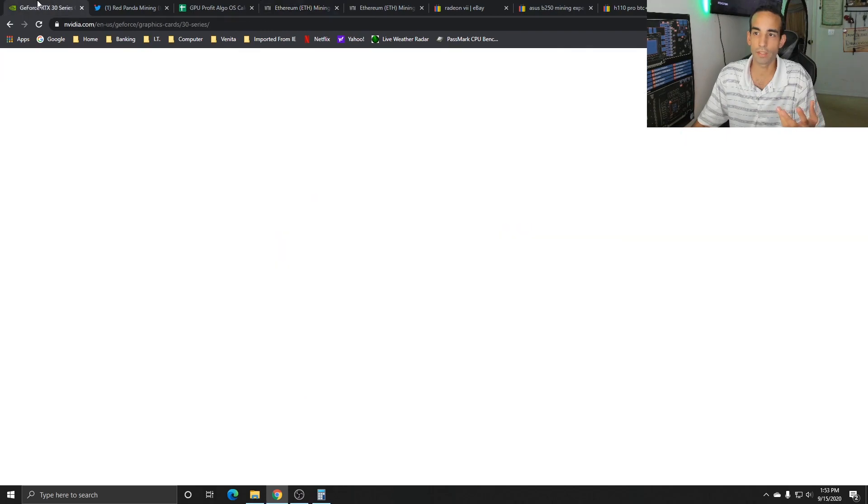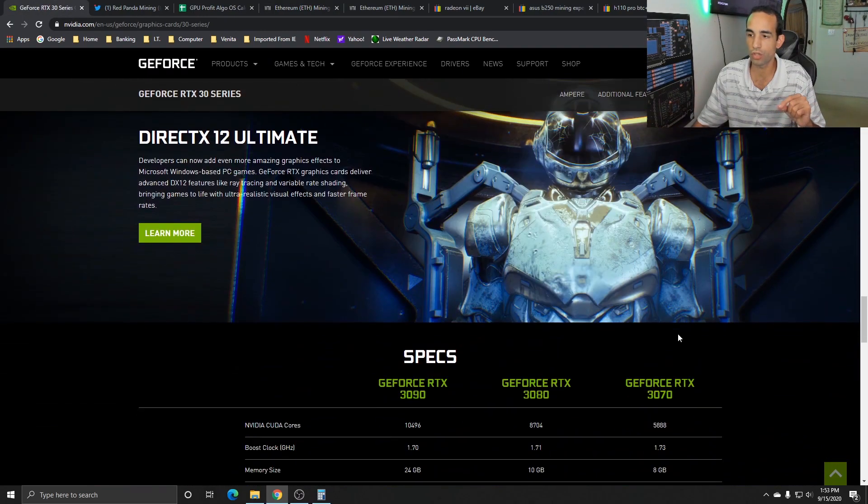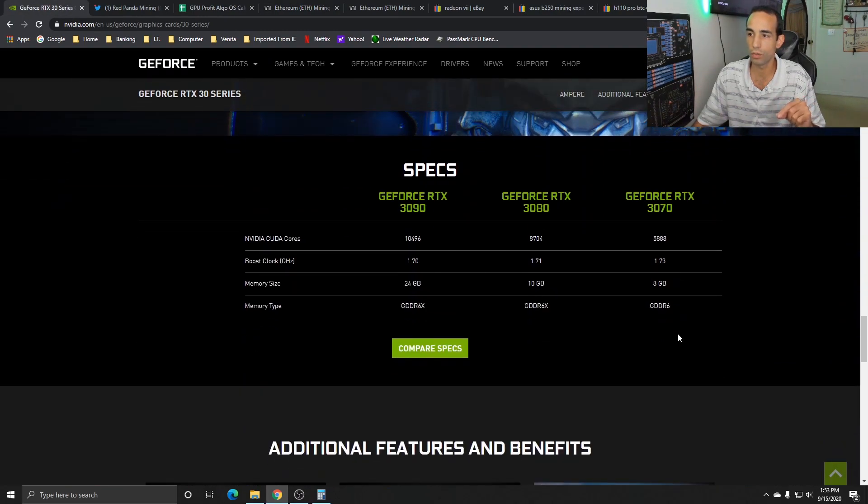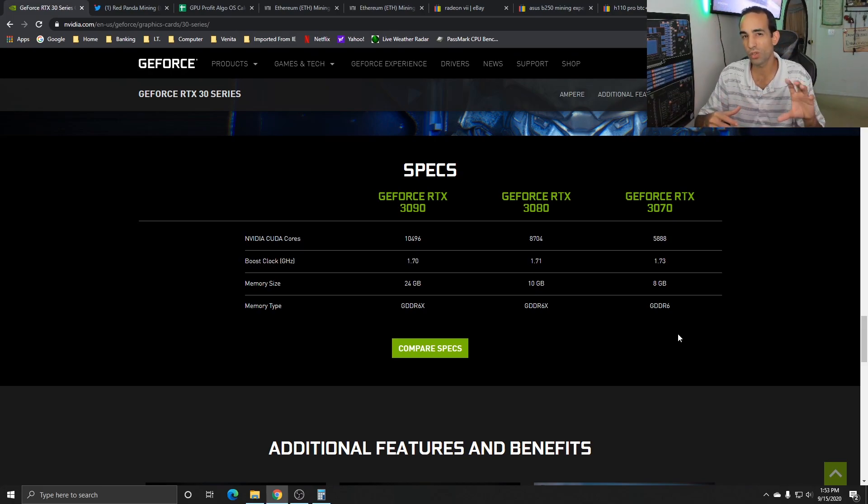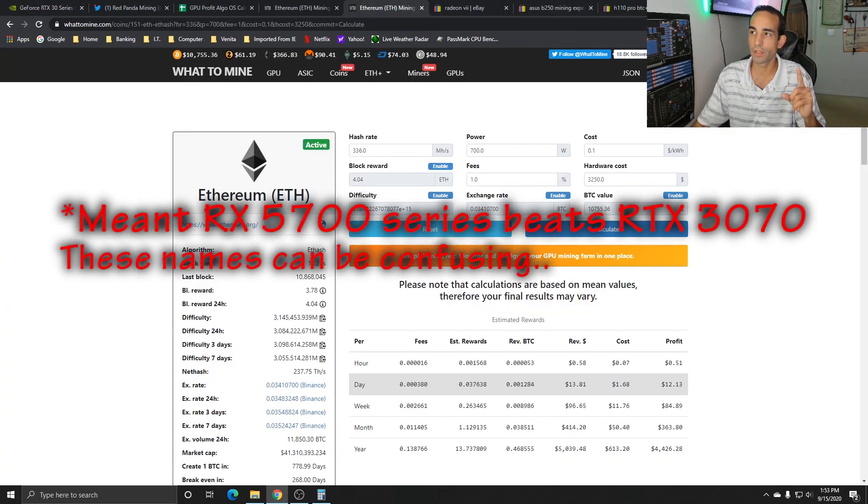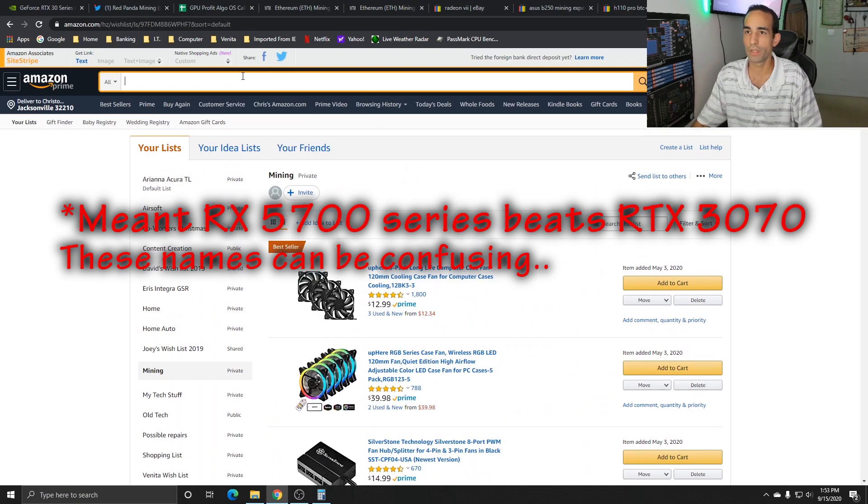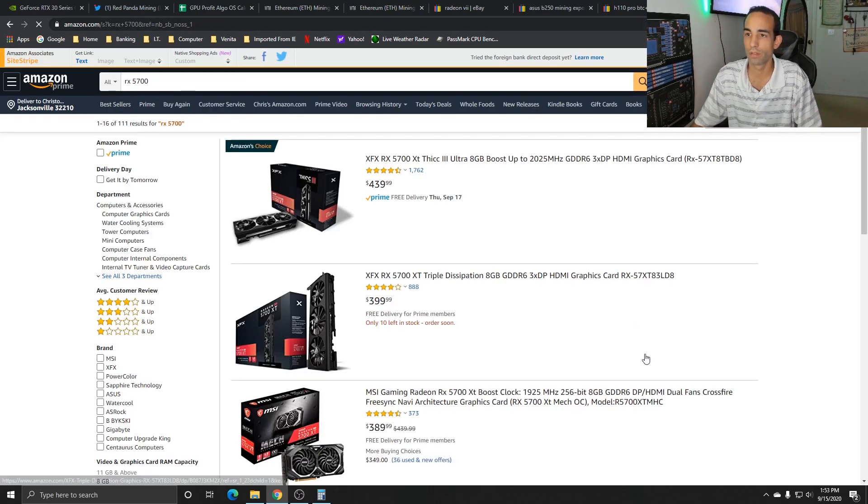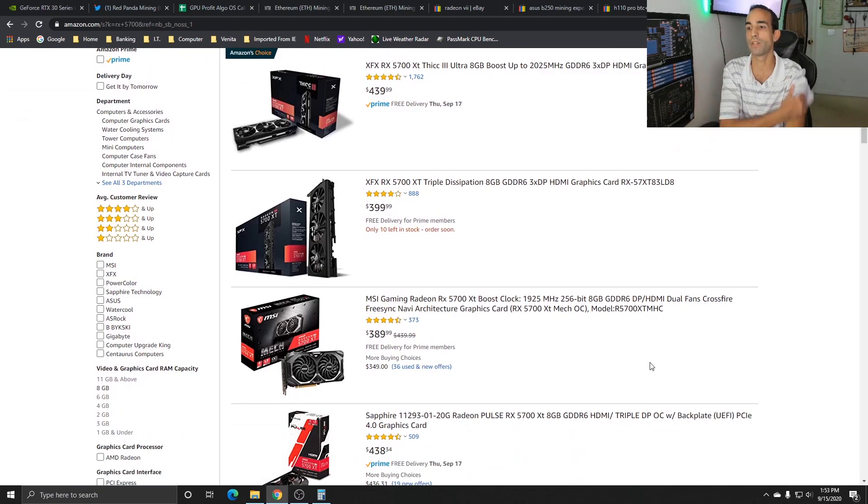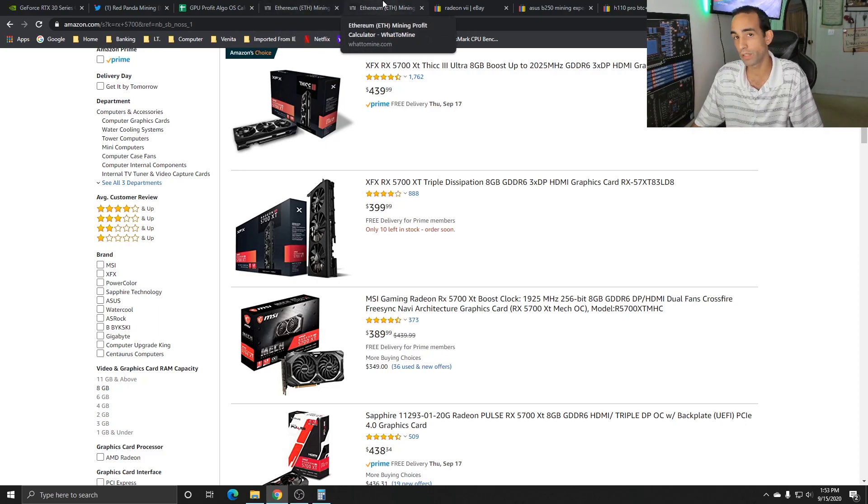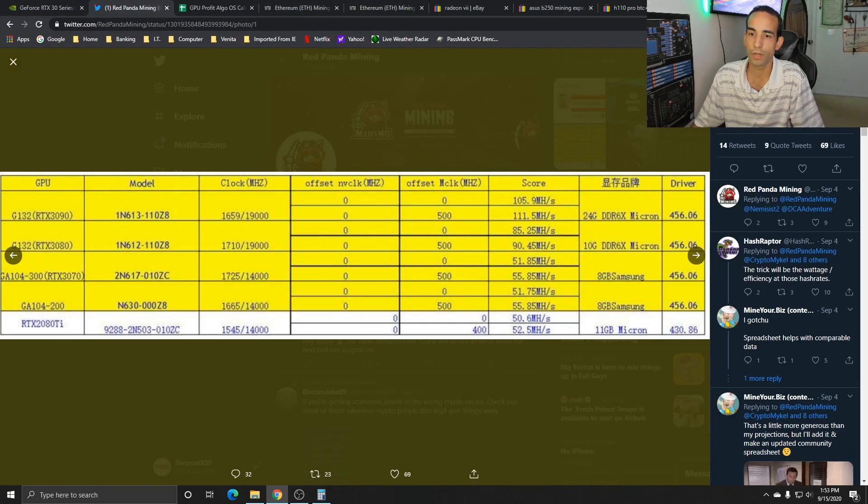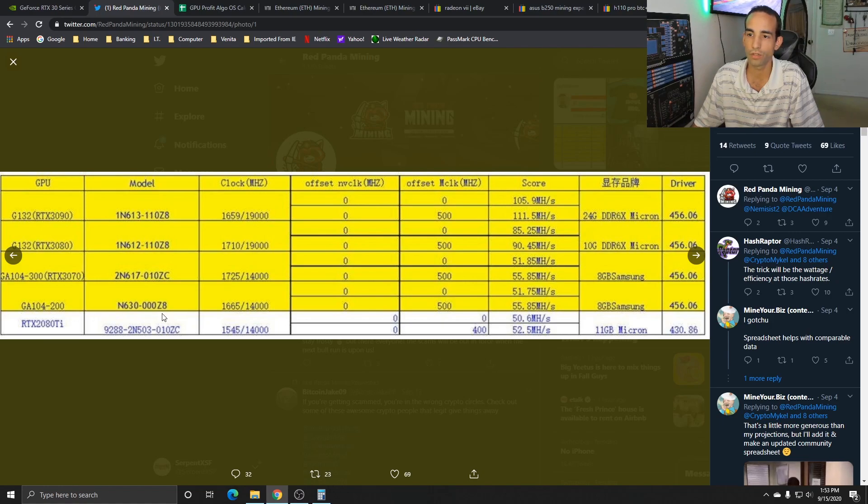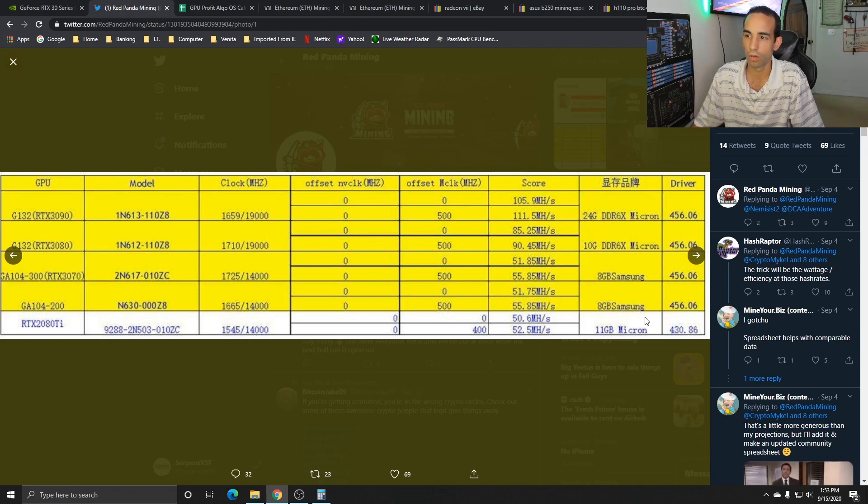The 3080 seems like the sweet spot for this year's generation of GPUs. The 3090 is a little overpriced for price to performance. The 3070 is looking okay but the RX 5700 beats it out - it's not even a competition, the RX 5700 beats the RTX 3070. The 3060 looks promising but we don't have concrete information. It could be the GA 104-200 getting close to a 1080 Ti's hash rate.